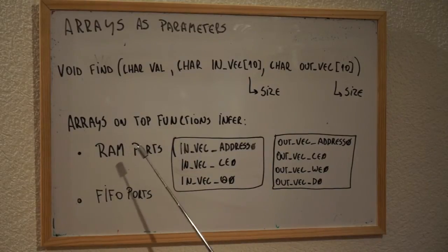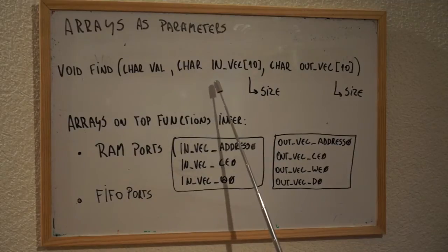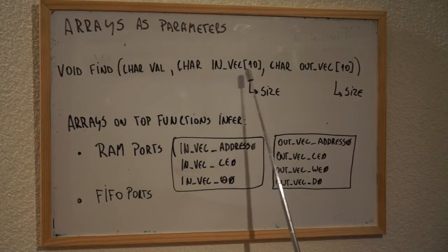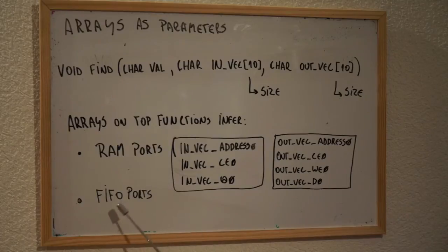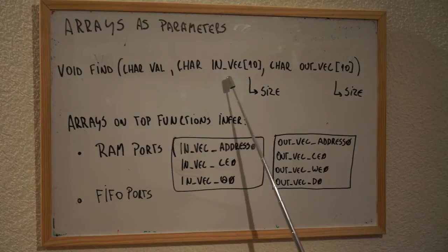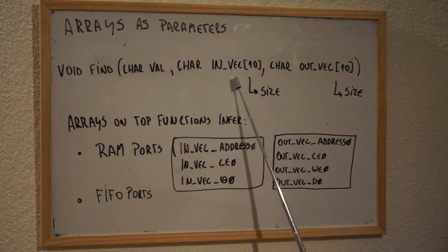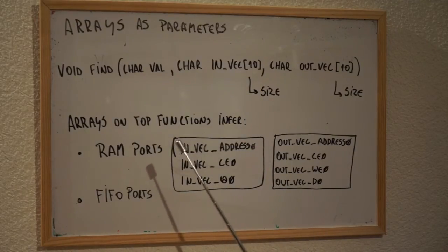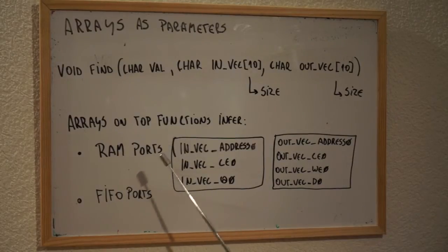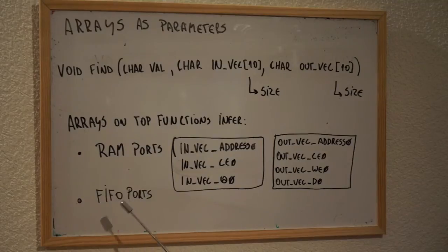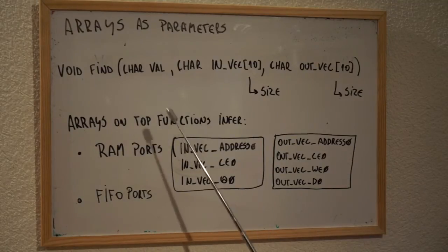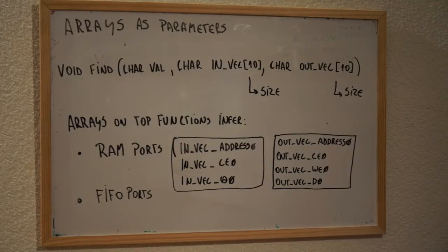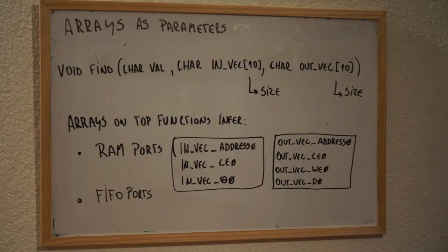So, by default, arrays as parameters of top functions are going to infer RAM ports or FIFO ports. Actually, this means that if you have a vector as a parameter of a top function, the Vivado HLS is going to generate signals that are going to use to interface an external RAM or an external FIFO. I'm going to switch the board to show how we're going to define this function, and in the labs we're going to see what are going to be all the signals that are going to be generated by those.